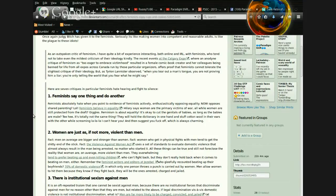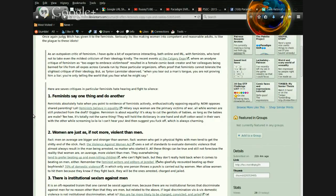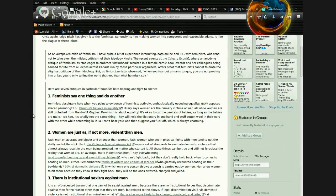The critique of feminism as too eager to embrace victimhood resulted in a female comic book creator and her colleagues being banned for life from all expos across Canada. Offers proof that feminists cannot tolerate the slightest critique of their ideology. But, as Tyrion Lannister observed, yes, from Game of Thrones.